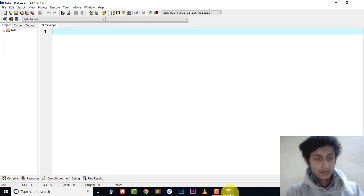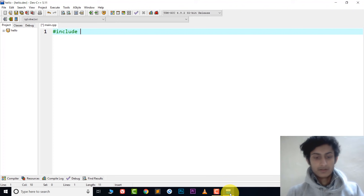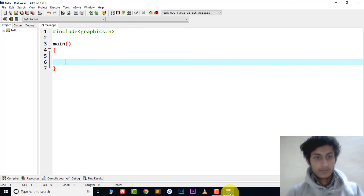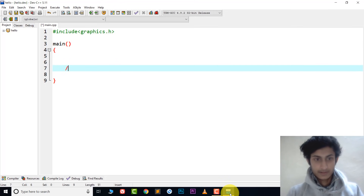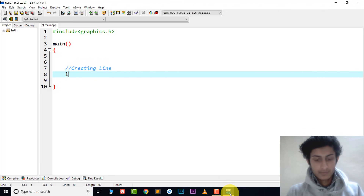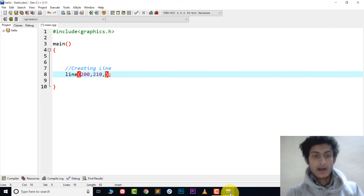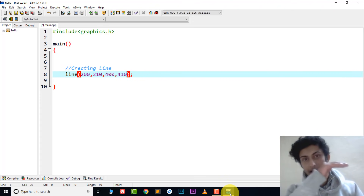Now let's type the code. I'll create a line. Type the line function, then choose the starting x coordinate — I'll start from 200 — and y coordinate 10, then the ending point: x is 400 and y is 410. So the line will go from (200, 10) to (400, 410).